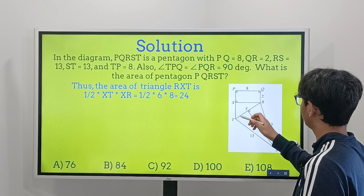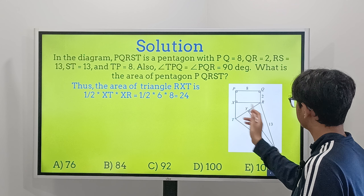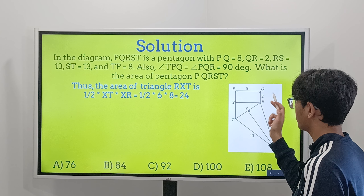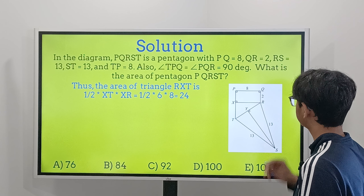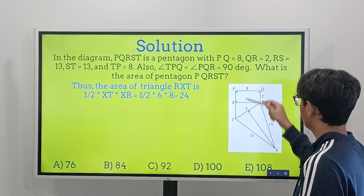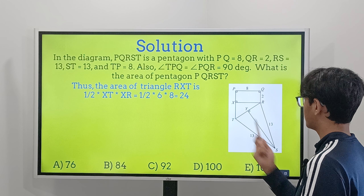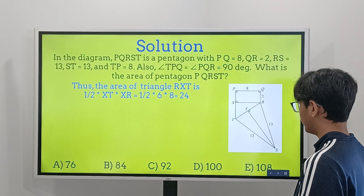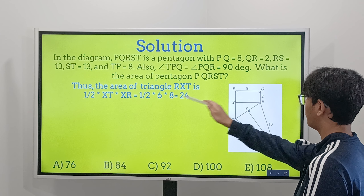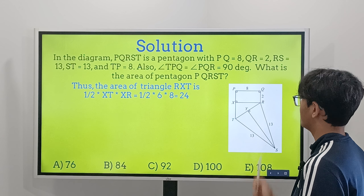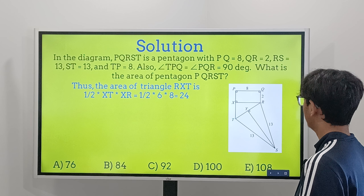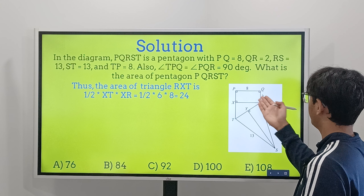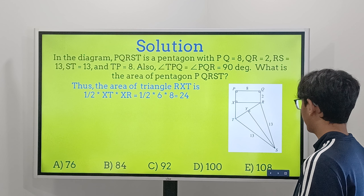We've dropped a perpendicular from R to point X on PT, and also dropped a perpendicular from S to point Y on RT. First, let's find the area of the rectangle, which is simply length times width: 8 times 2 equals 16.